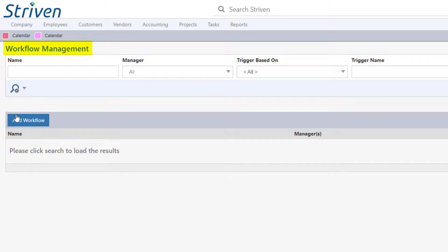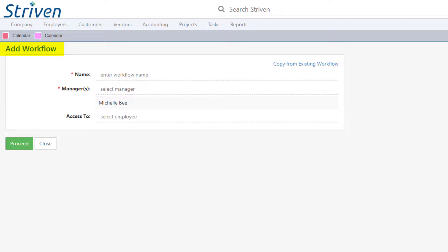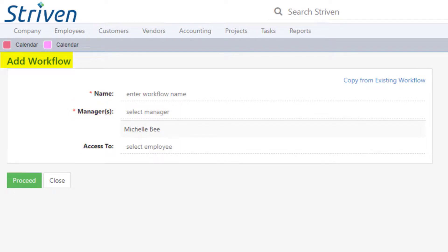From there, click the Add Workflow button to determine the configuration settings for your workflow. This is where you'll name your workflow, set the managers of the workflow, and provide access to the workflow for any employees you wish to have access.